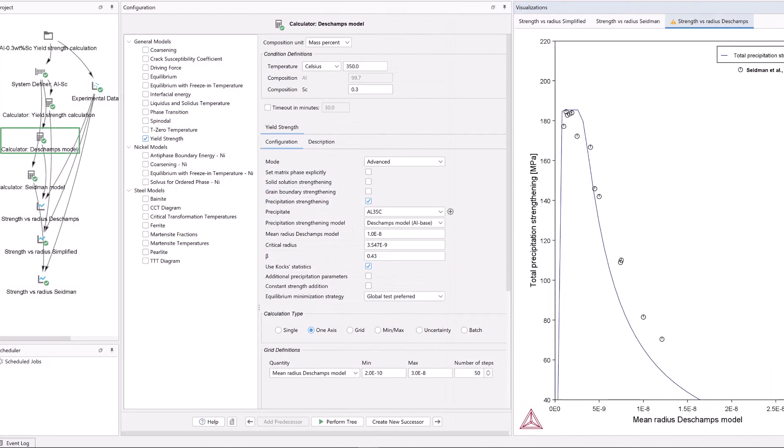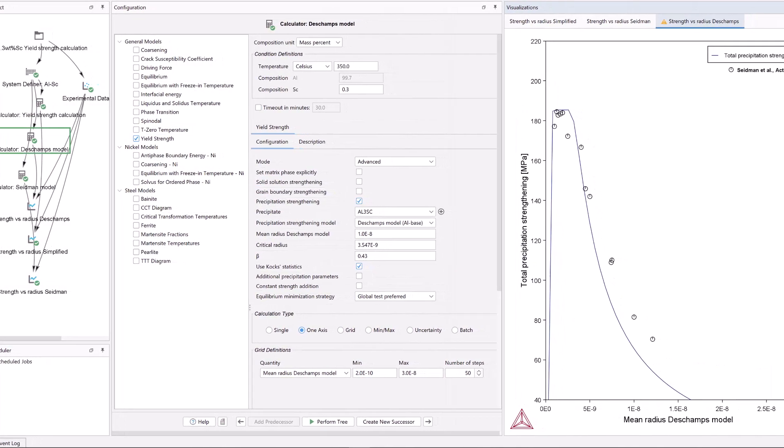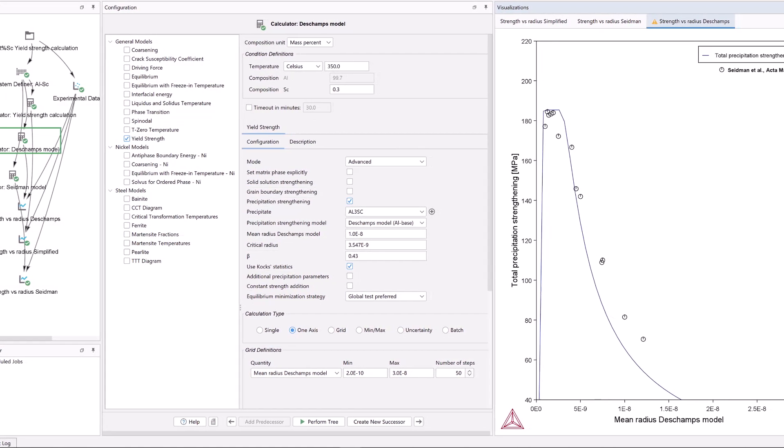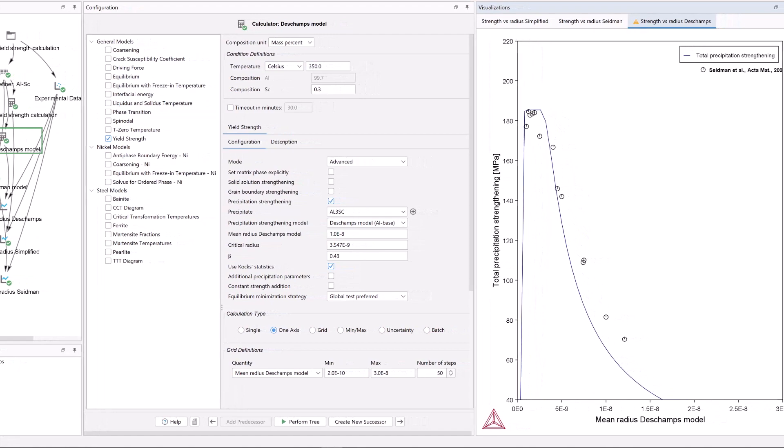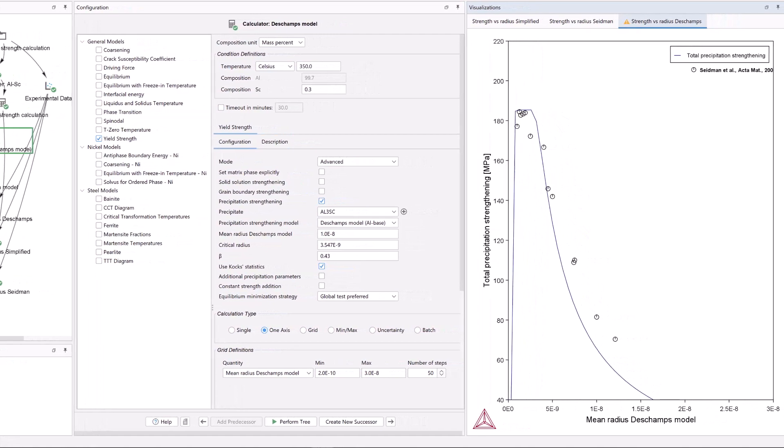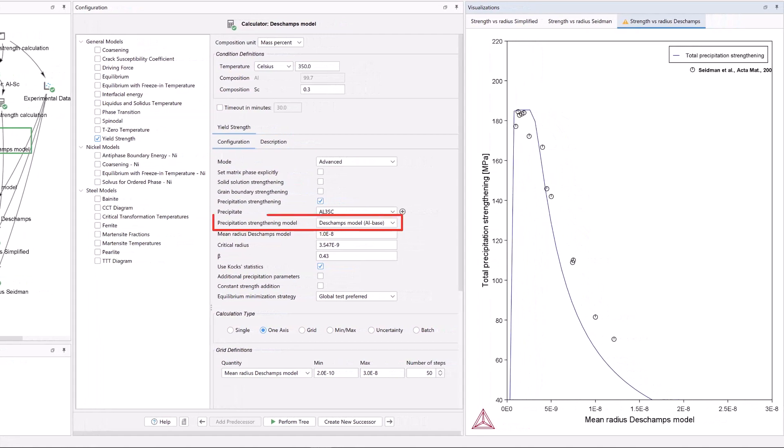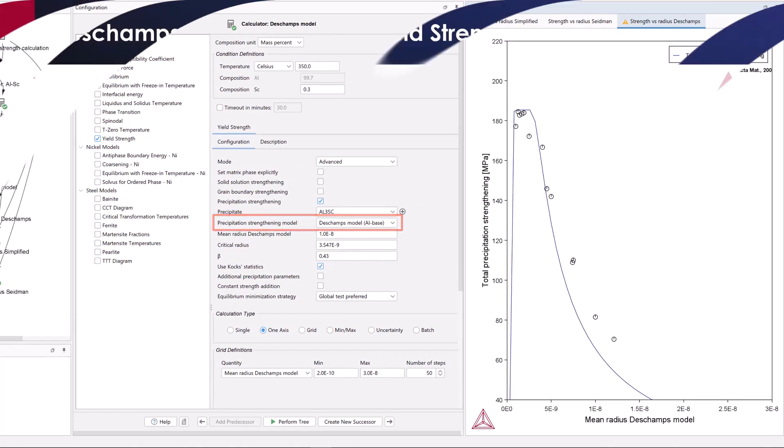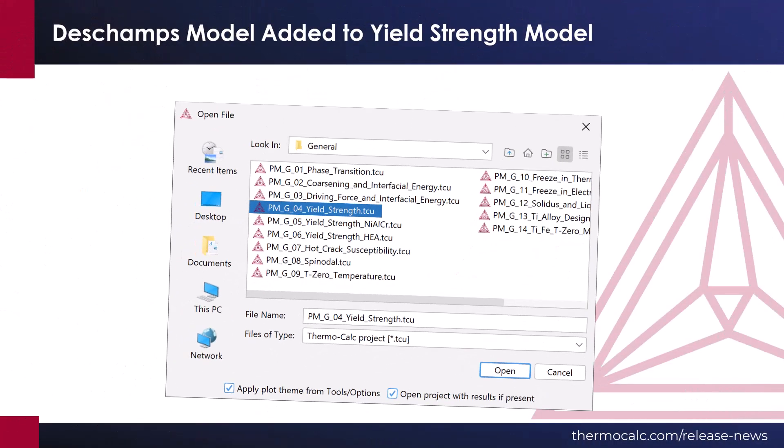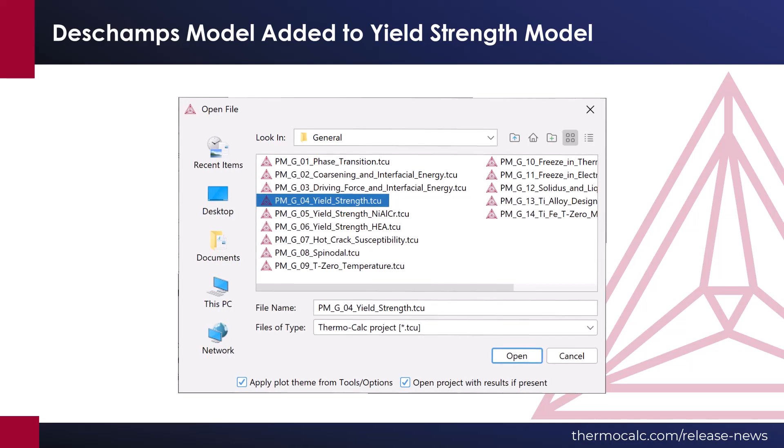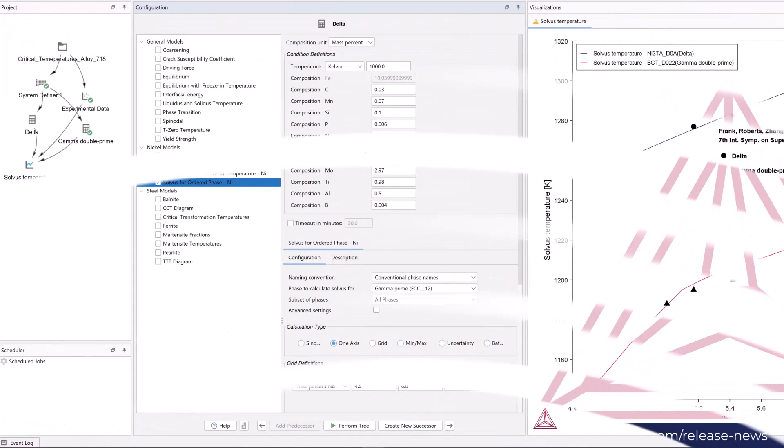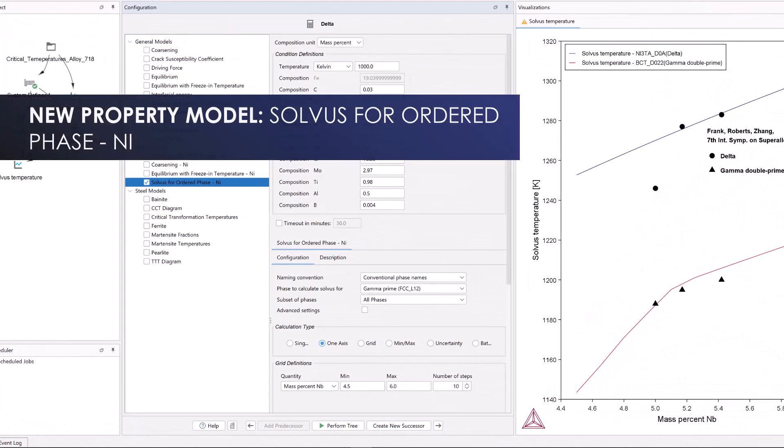A new precipitation strengthening model has been added to the advanced mode of the yield strength model, the Deschamps model. Example PMG04 has been updated to include the new Deschamps model in addition to results from other models.